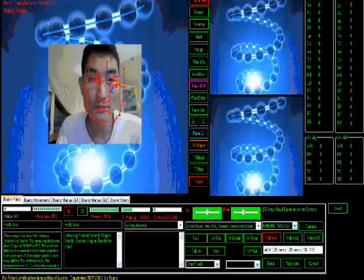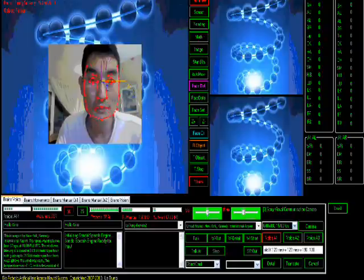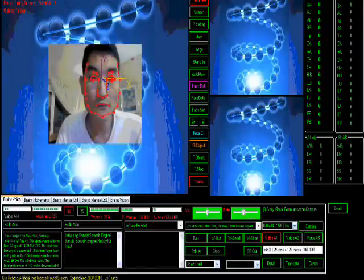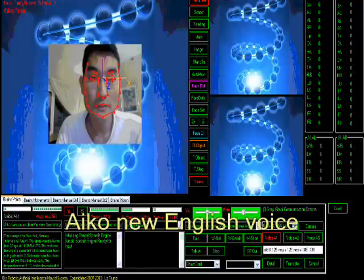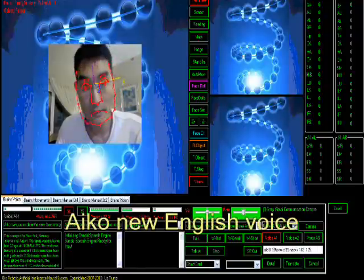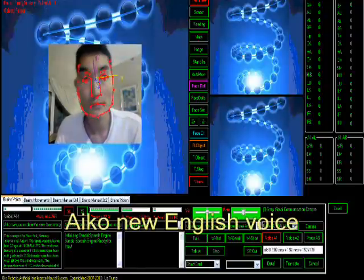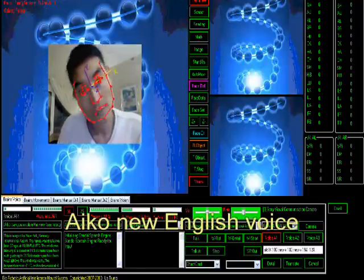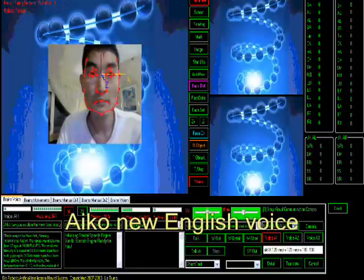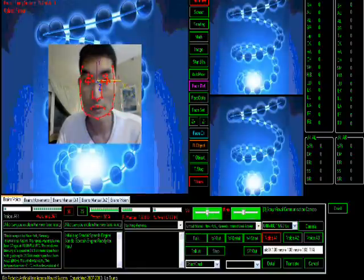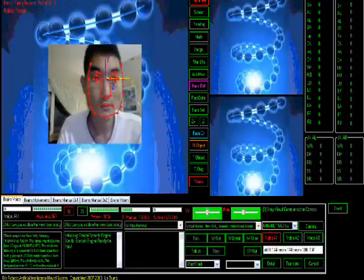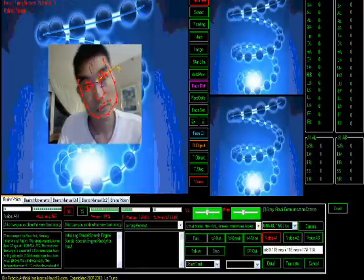Hello, Aiko. Hello. Aiko, can you explain the new face recognition? Sure. The brain software has improved by recognizing the face in 3D now. It has an x-axis, y-axis, and z-axis. It can recognize even when the head is twisted.